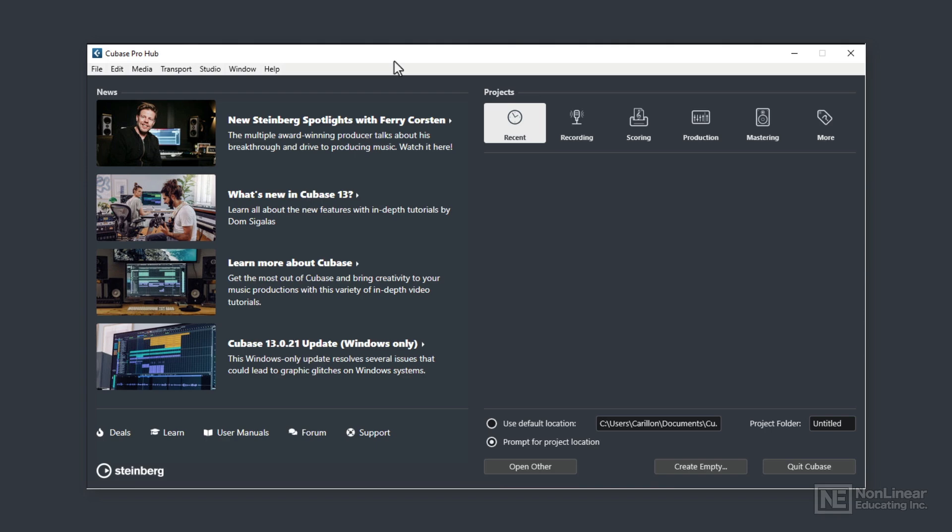Now I'm using the Pro version in this Introduction to Cubase course, but because this course is designed as an introduction to Cubase, much of what I cover will be applicable to all Cubase 13 versions. Let's get started.